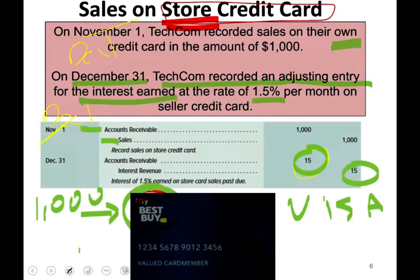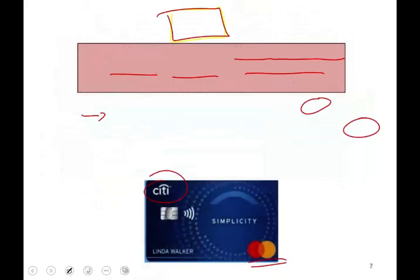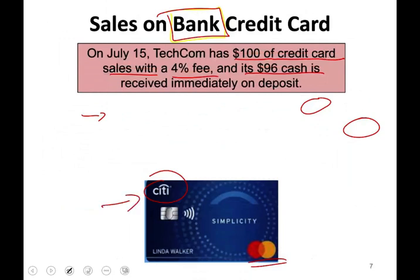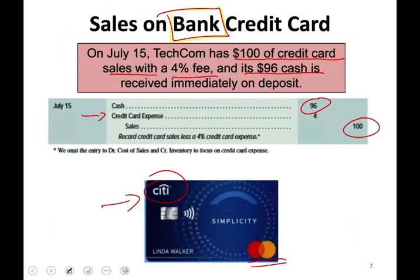This is different from the store credit card. With the store credit card, Techcom itself finances the transaction. With the bank credit card, Citibank is financing the transaction. Therefore, Techcom doesn't have to worry about interest or making an adjustment for interest revenue, because they don't receive any interest.